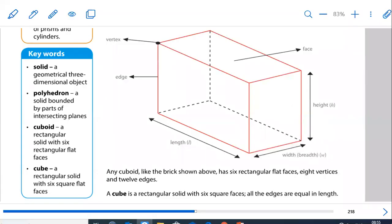Here is an example. I'm sure you will recall when we spoke about the 3D objects. A cuboid is a rectangular solid with six flat faces — just more like a brick. You can see that we have the face of the cuboid, the edge, the length, the breadth and the height. The corner at the top is called a vertex.